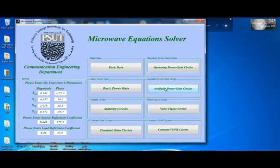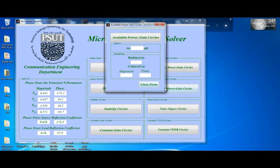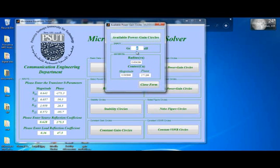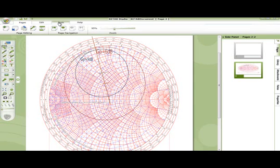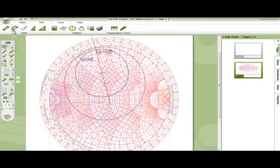Again, to our equation solver: available gain for Ga equal 6 gives us radius and center, and for 9 gives us radius and center. Moving to the Smith Chart to complete our question.